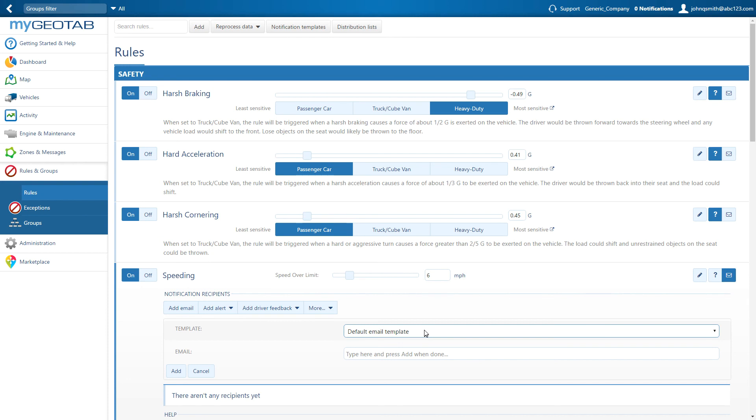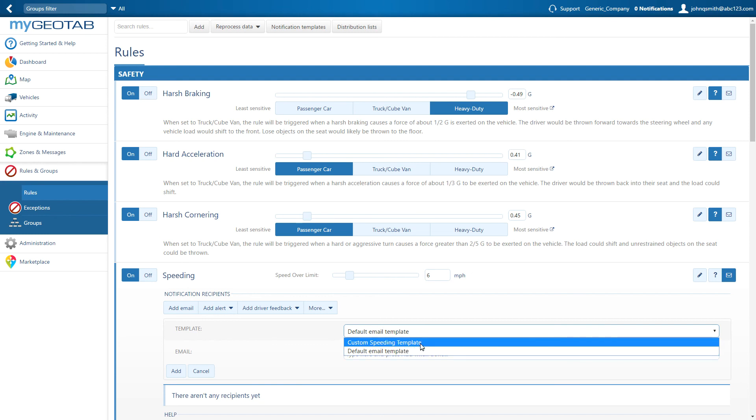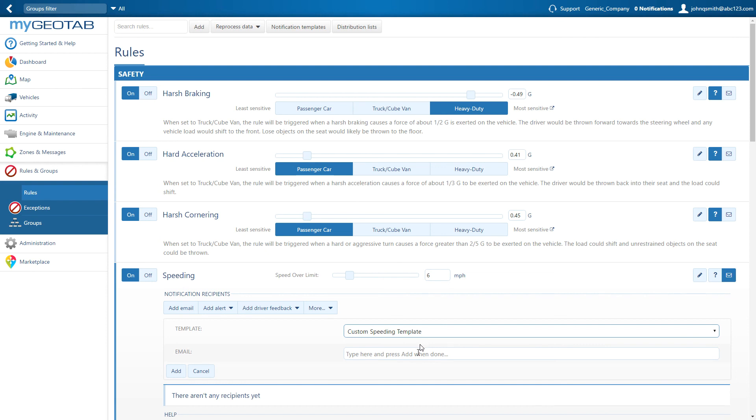The default email template will display the vehicle name and device serial number, the rule broken, and the date and time. Or users can create a custom template and select it from the drop-down.